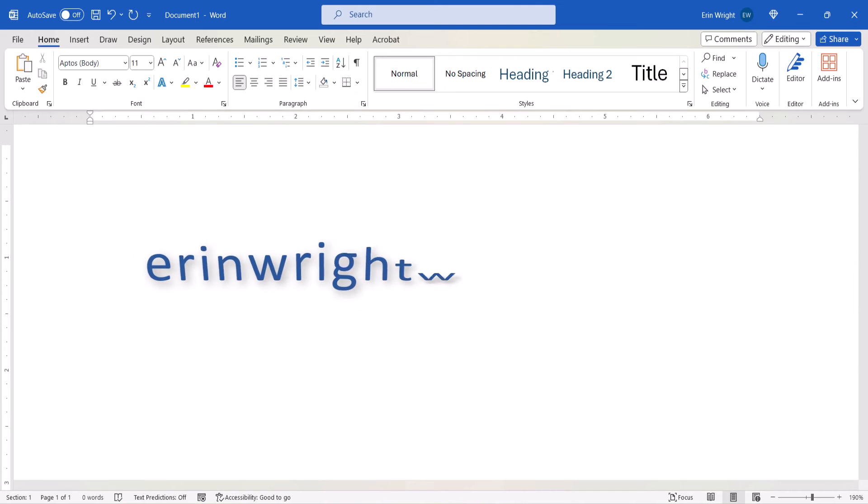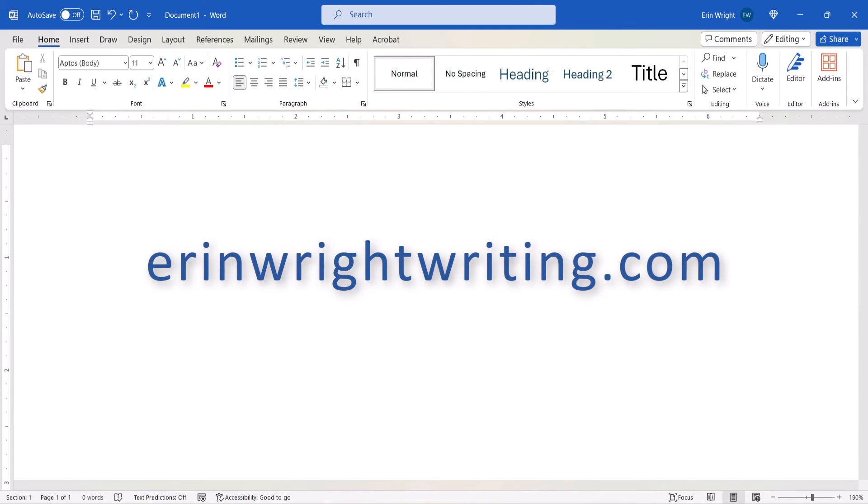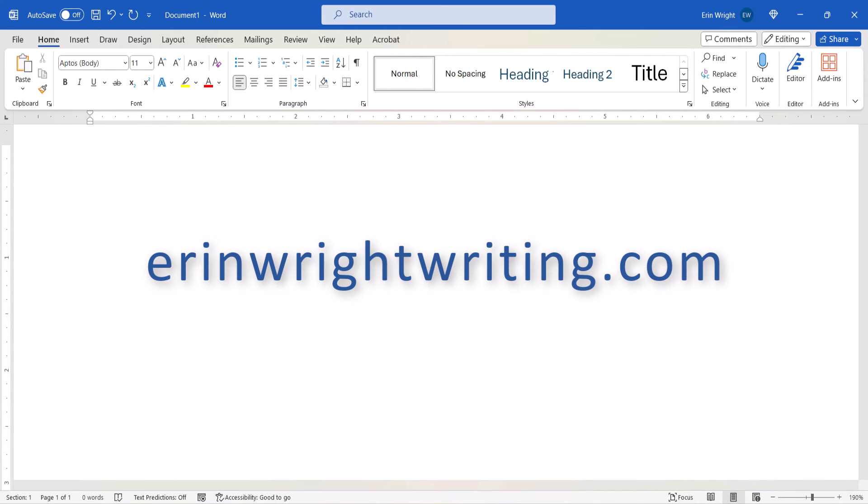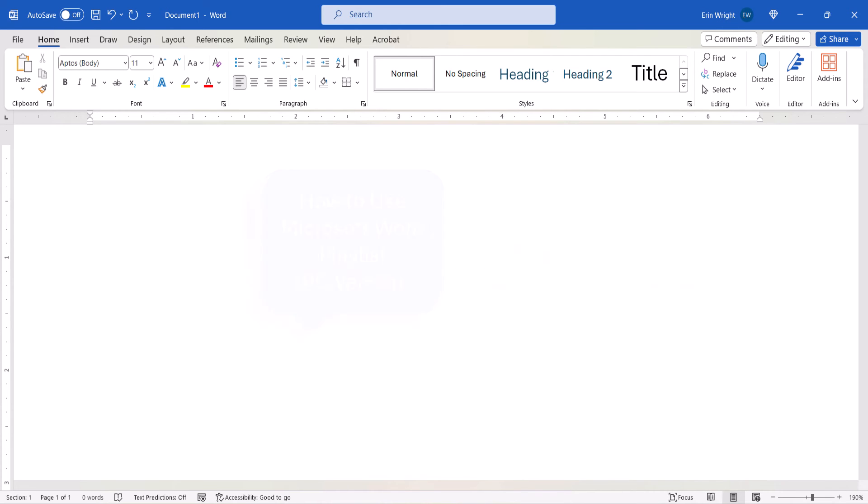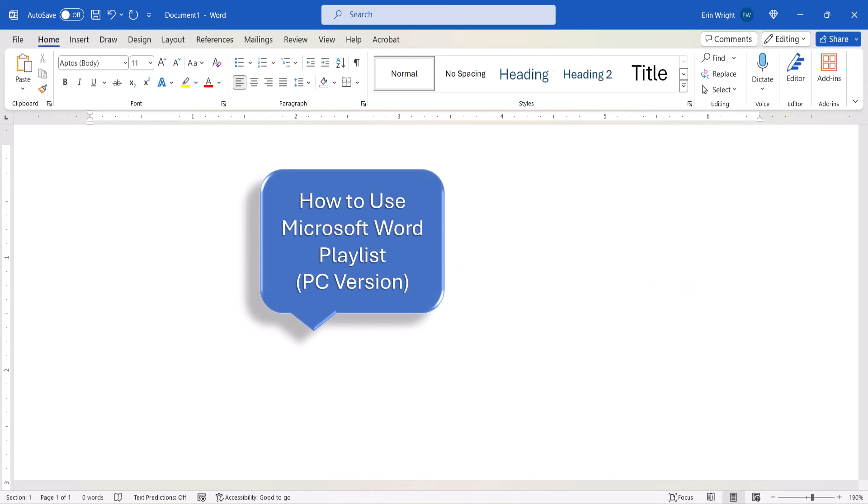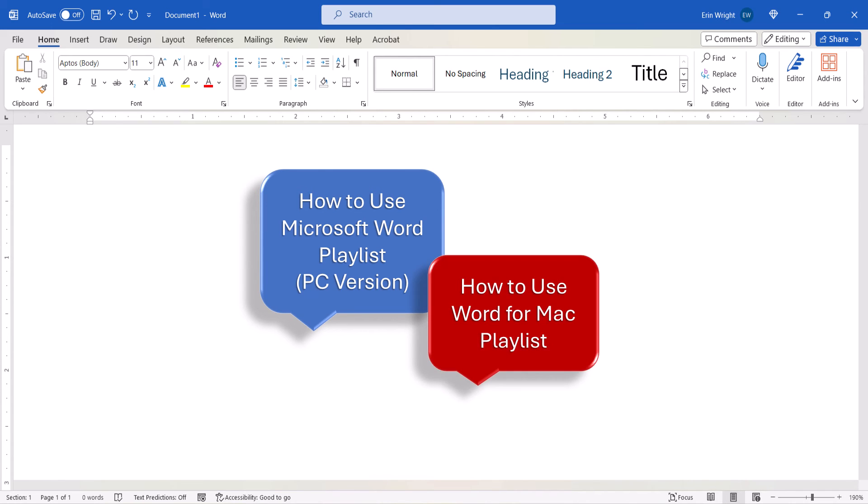All the steps we just performed are listed with images on my website at erinwrightwriting.com, which is linked in the description box below along with my playlists, How to Use Microsoft Word, and How to Use Word for Mac.